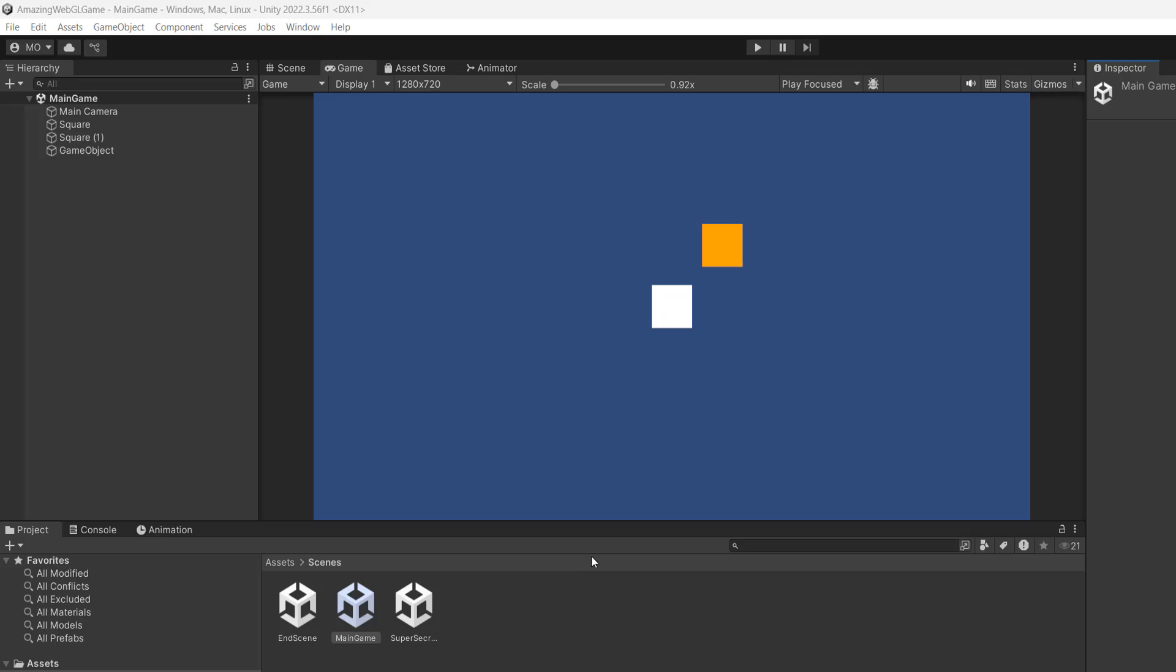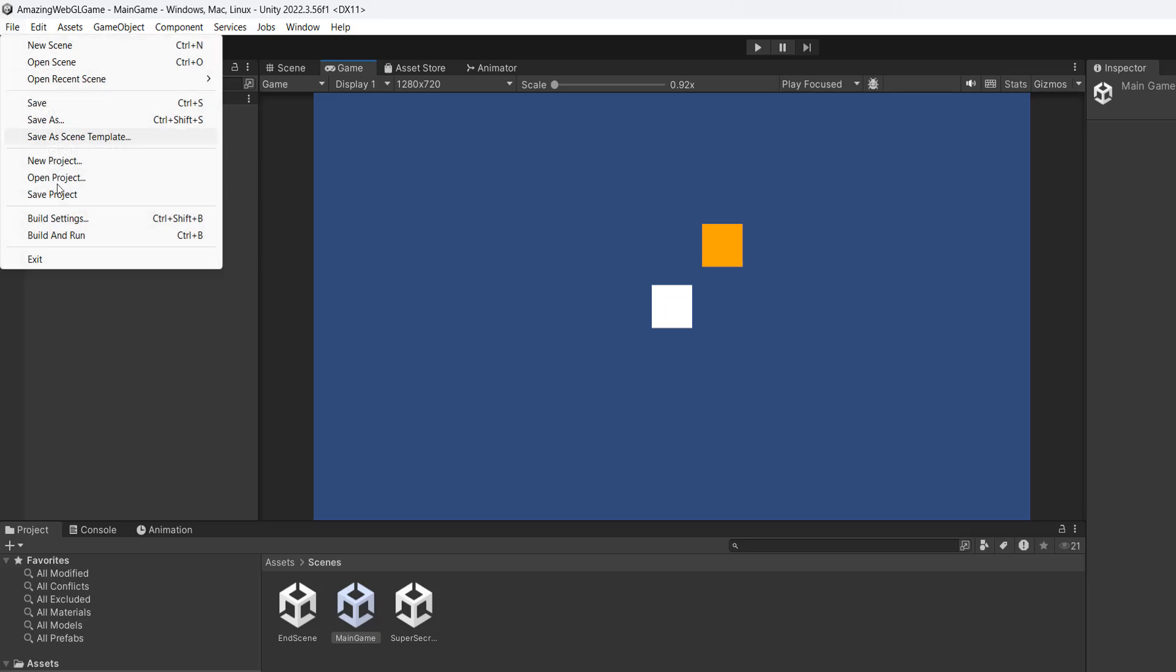So the first step is you need a game that you want to put onto itch.io. I have got a game with two squares that does some debug logs. And the first step is you want to go up to file and then go to build settings.